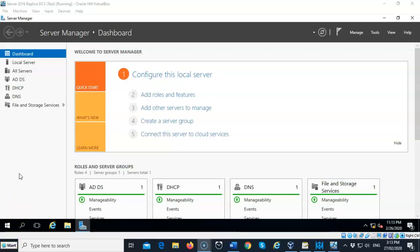For this scenario we have two domain controllers: we have the forest root and we have a replica. DC1, which is my forest root, has had a catastrophic failure and it cannot come back up. It has been determined that that machine will need to be replaced. In the meantime, we're going to have to seize the operation master roles and bring them over to my replica, which for this lab is DC3.